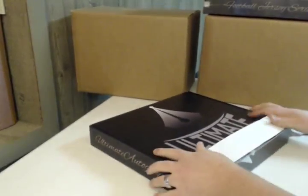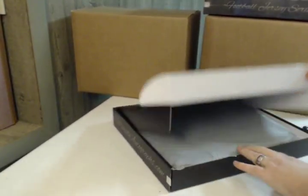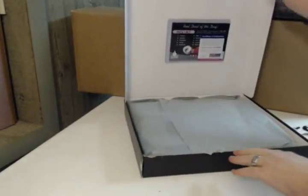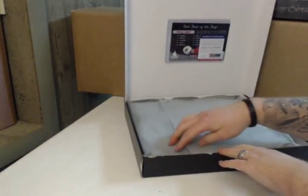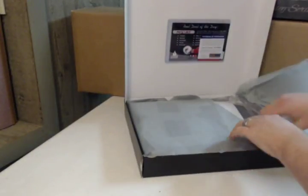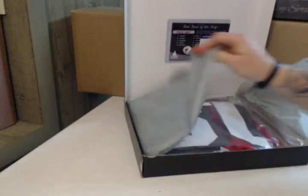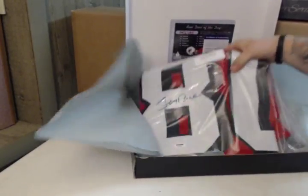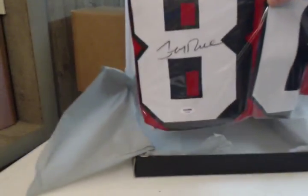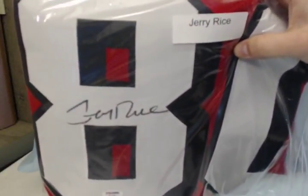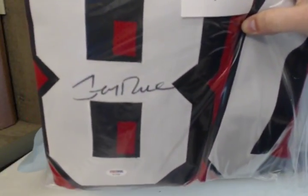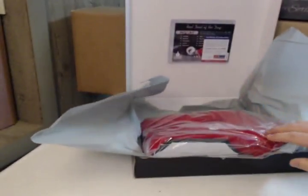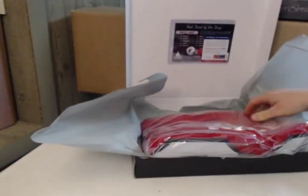Good luck everybody. Okay, got a PSA DNA. Boom! Jerry Rice. There's the PSA. NFC West is Bam Bam.